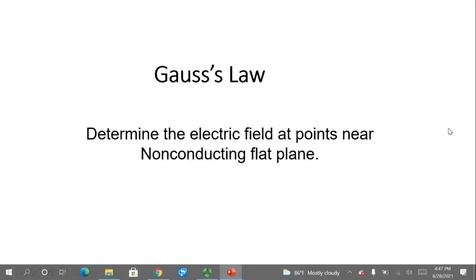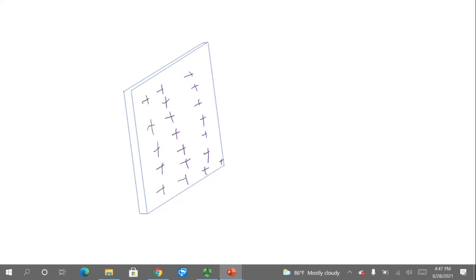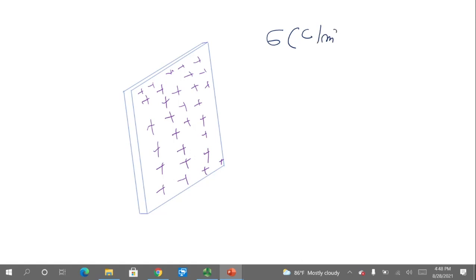Here we are going to calculate the electric field due to a flat non-conducting plane. This plane is charged positively with a uniform charge density, and the objective is to find the electric field just outside this infinite non-conducting plane. The charge density is sigma in coulombs per meter squared, and it is constant — we call it uniform.